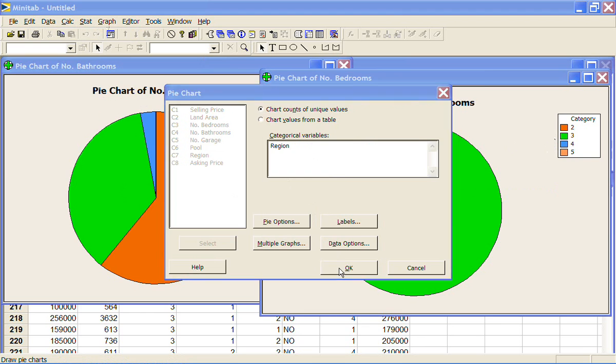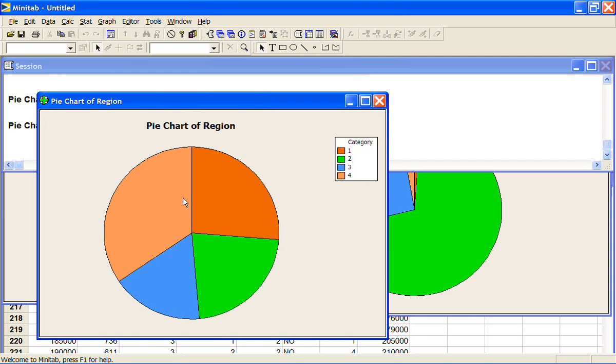And it looks like we've got some fairly even sampling. The fewest houses from Region 3 and the most from Region 4. And we've seen that in the other plots that we've done that we have more data in Region 4.